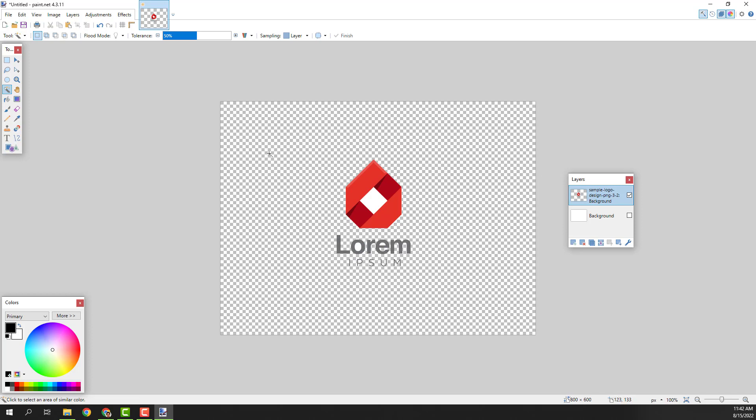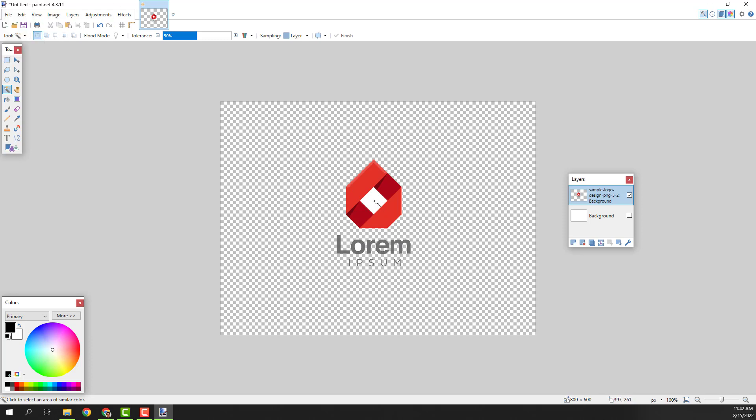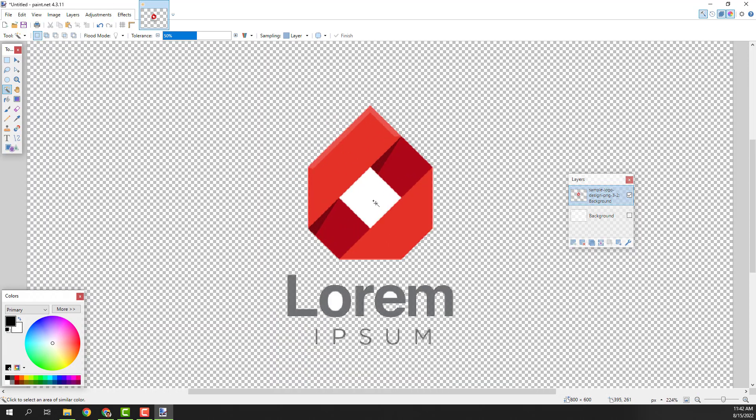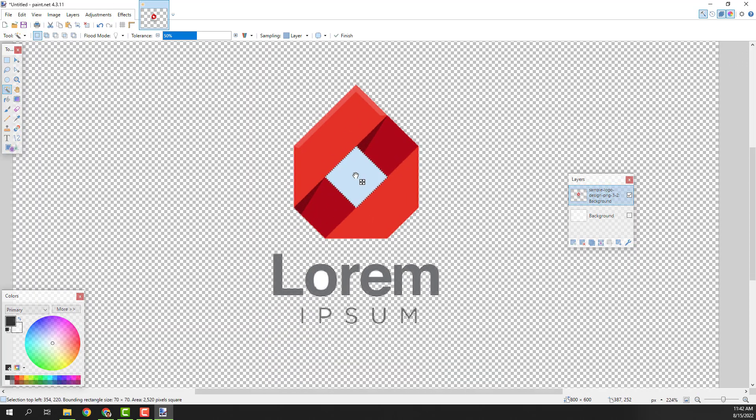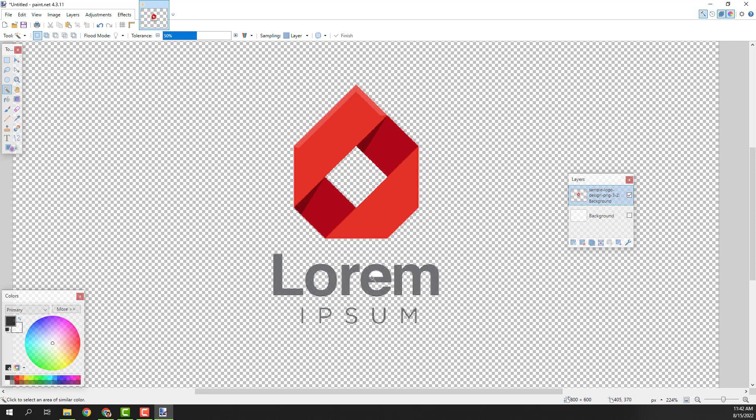Your image is transparent because you have this checkered background. This means that the image is transparent. If I zoom in a bit, I want to remove the middle from the letter O, P and E like this.